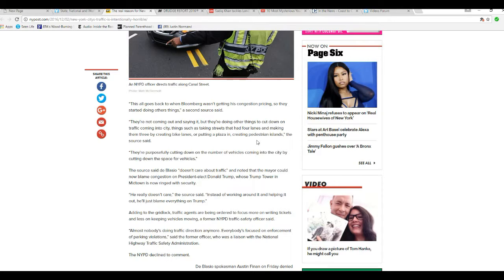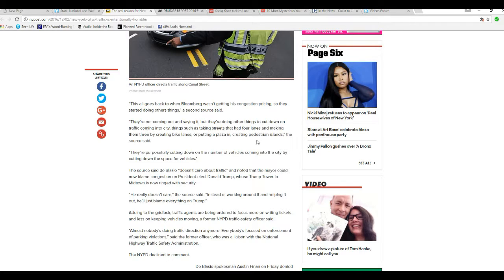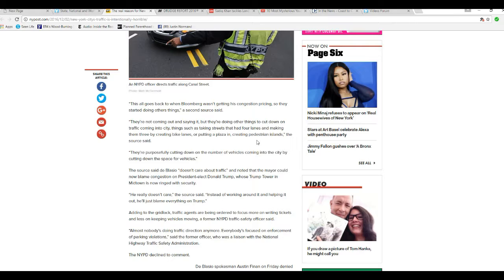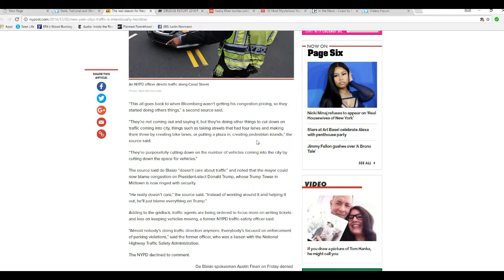This is typical mental disorder of liberalism stuff. This is all control and regulate sheeple. That's what this is about. And the gridlock traffic agents are being ordered to focus more on writing tickets, less on keeping vehicles moving, a former NYPD traffic safety officer said.